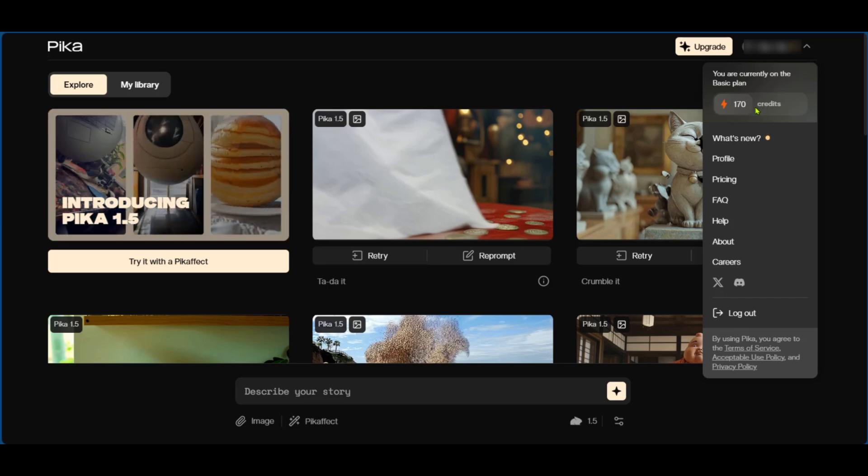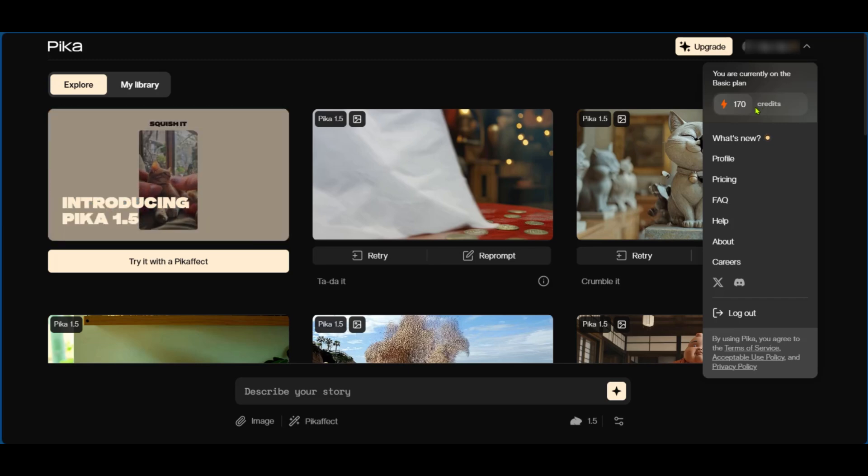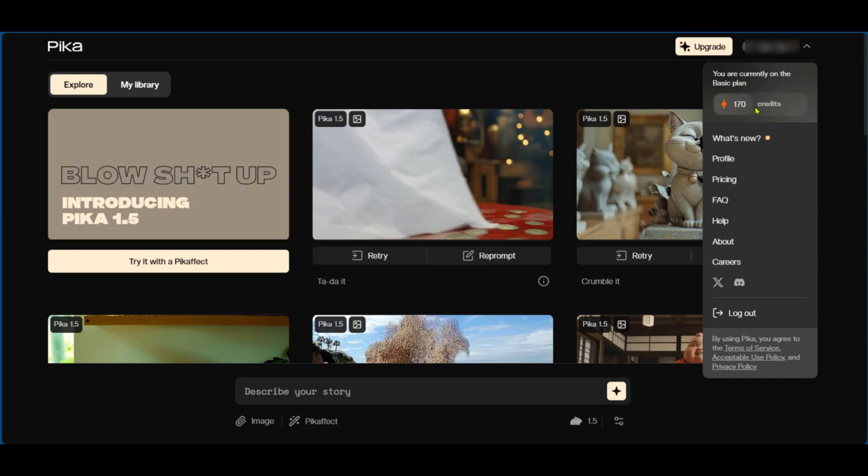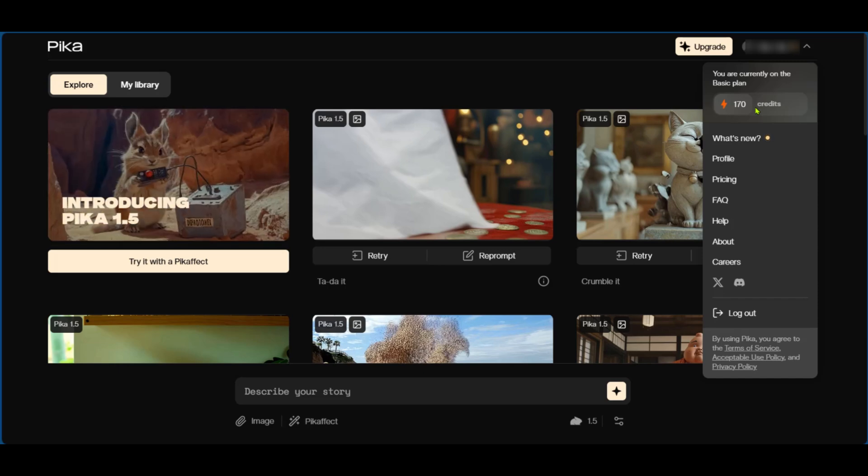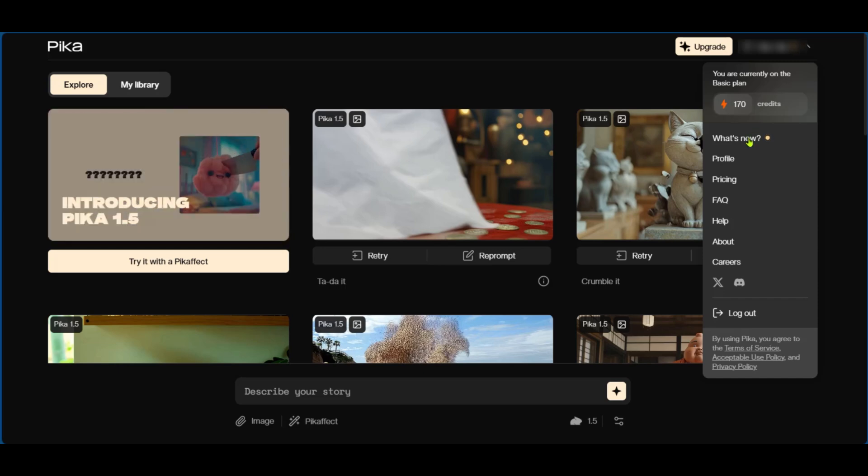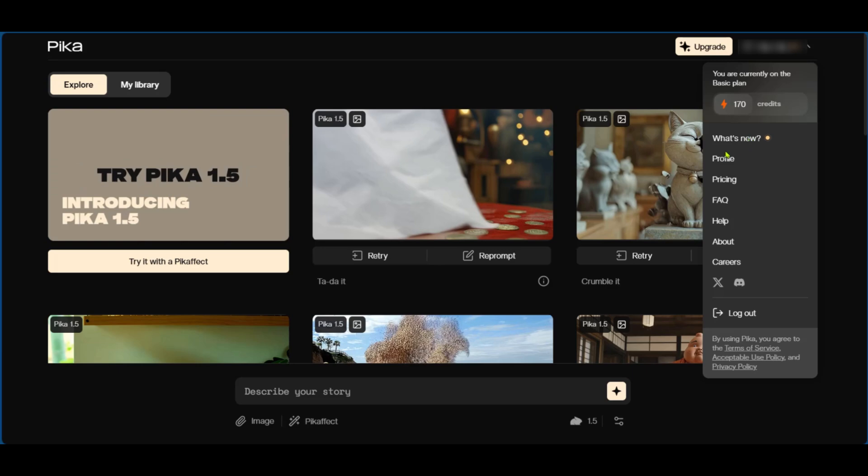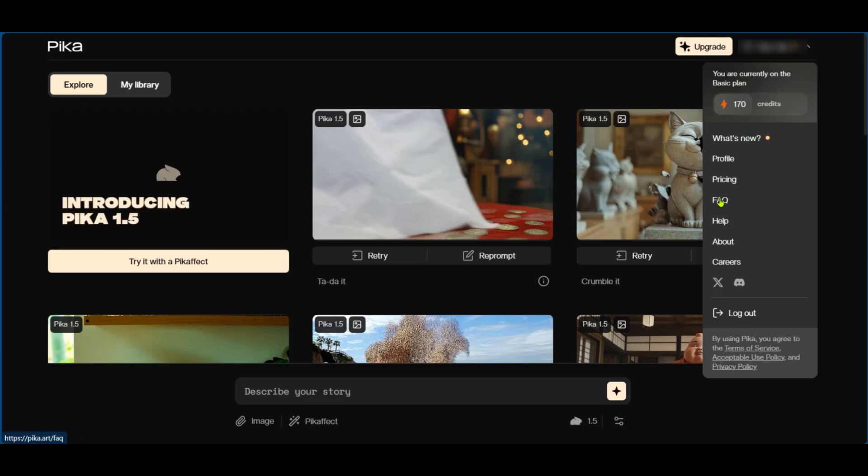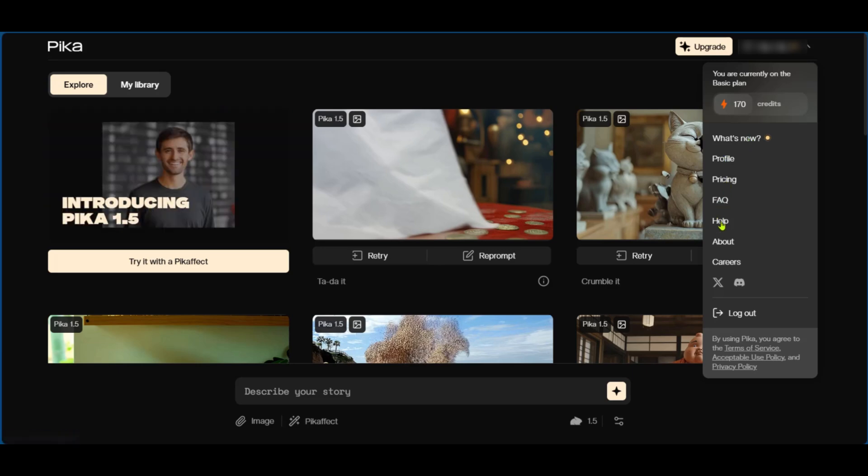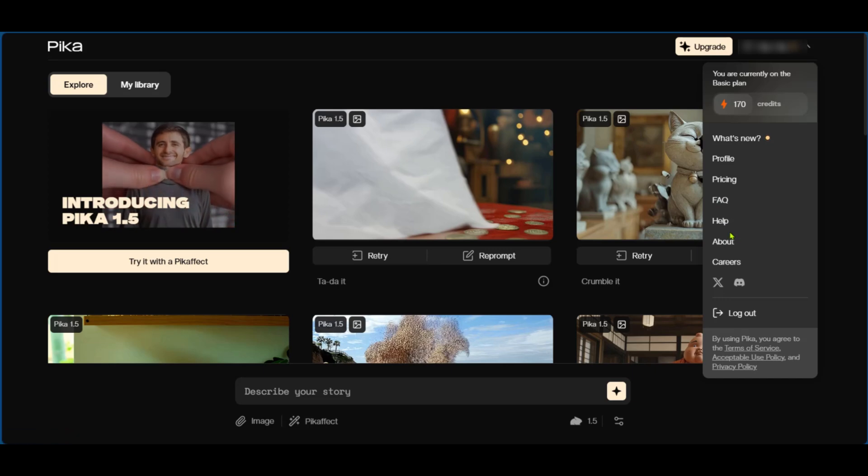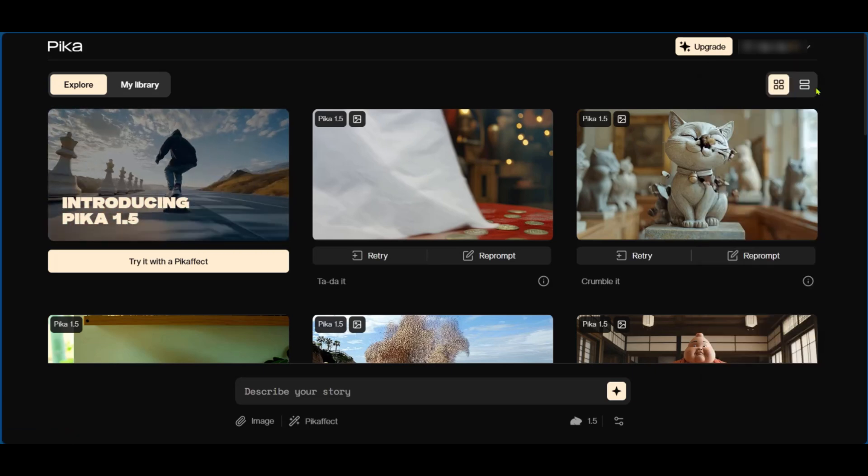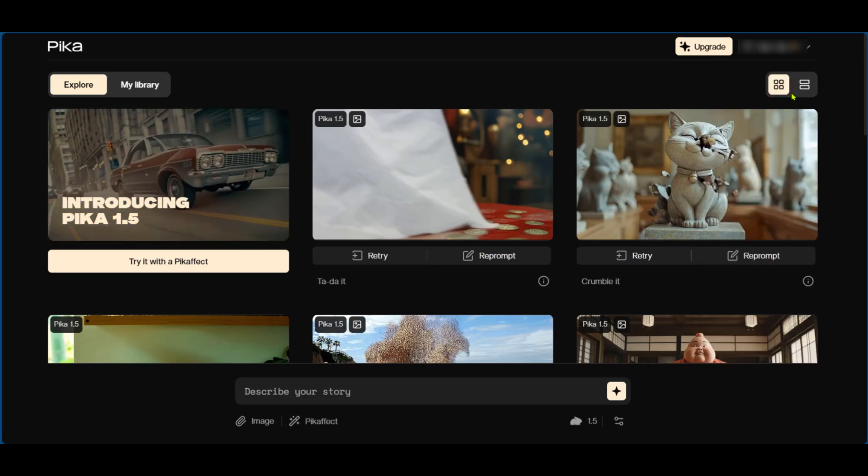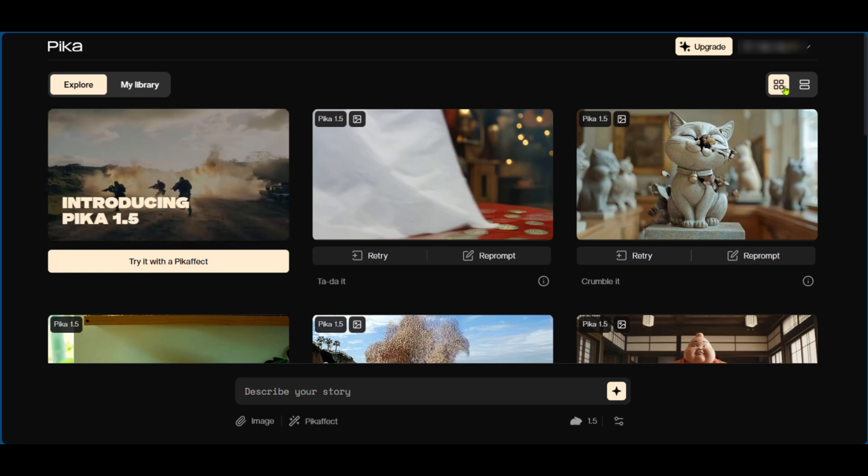When we click on it we can see what's new, and then you have your profile, the pricing, the FAQ, the help, and other things which you might be interested in. Underneath your profile button you have the option to change your orientation.